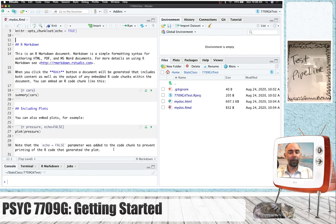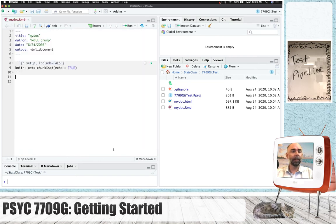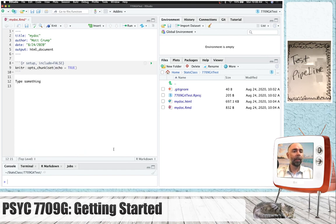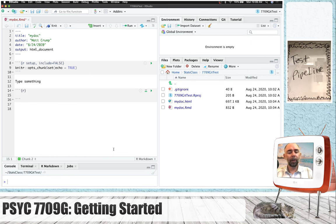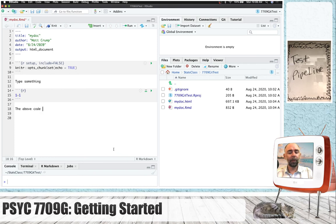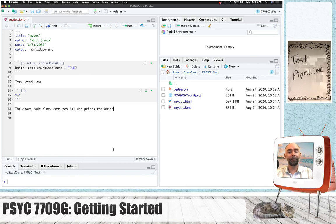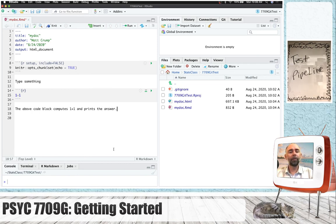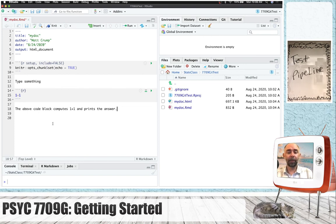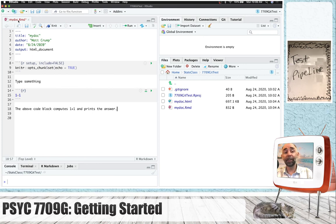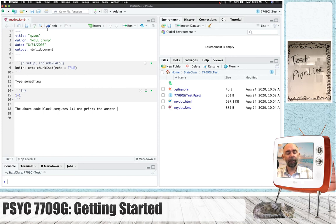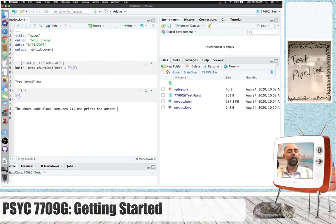What I'm just going to quickly do is I'm going to delete all this stuff. I'm just going to type something and I'm going to make a little R code block. I'm going to do 1 plus 1. And then I'm going to say the above code block computes 1 plus 1 and prints the answer. So, notice I've changed a bunch of things in this file. And up here, this title of the document is red, indicating something has changed. I'm going to save this by pressing Command S.